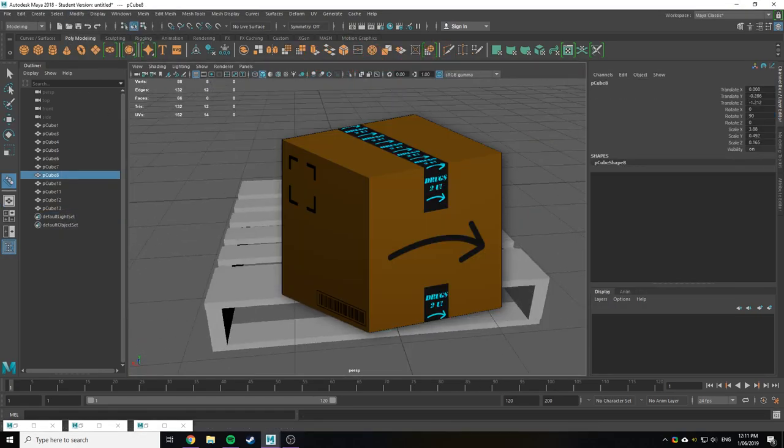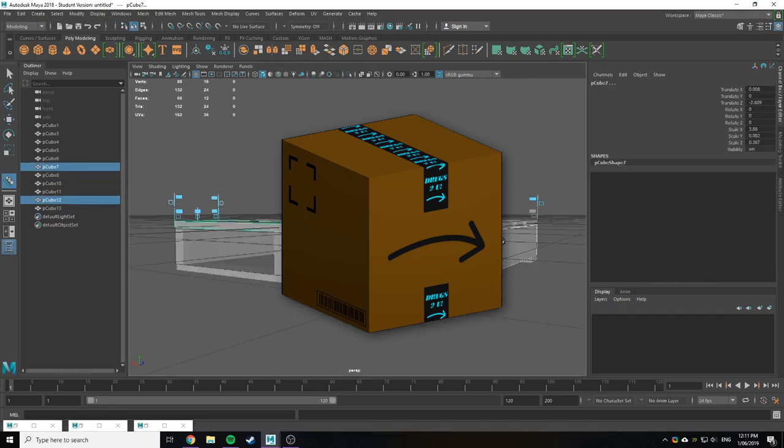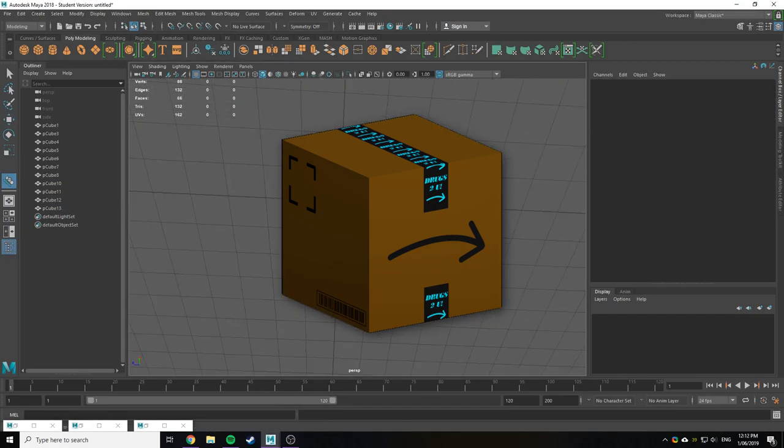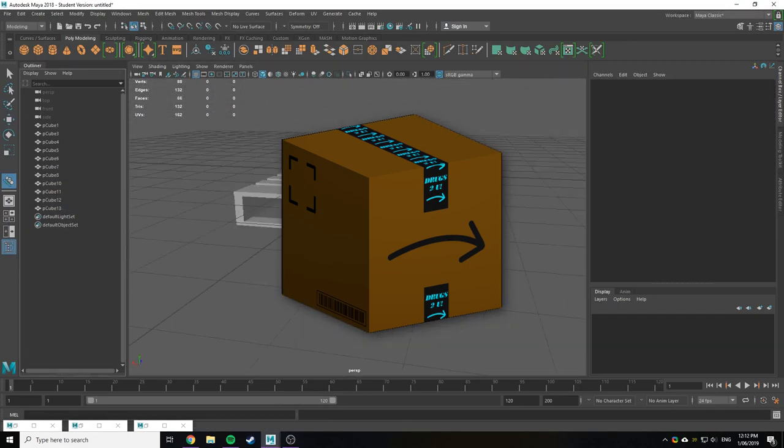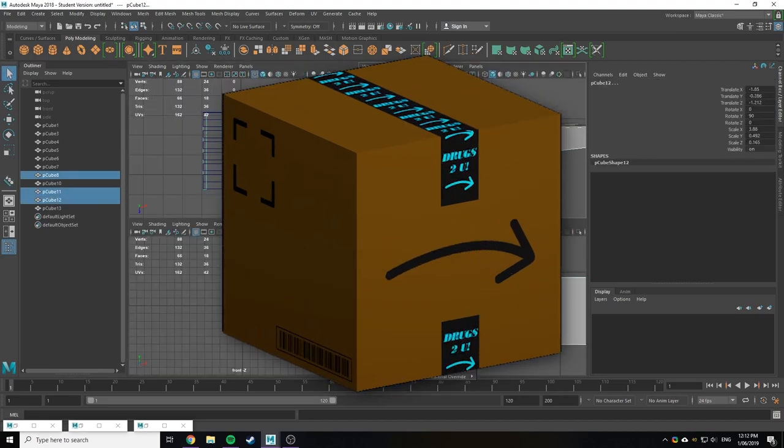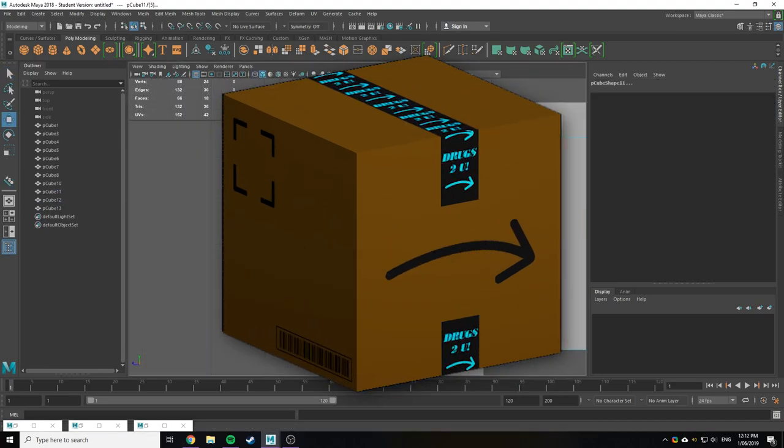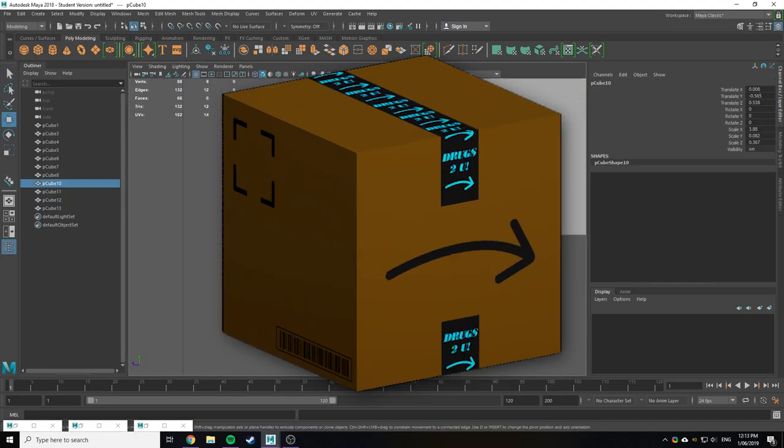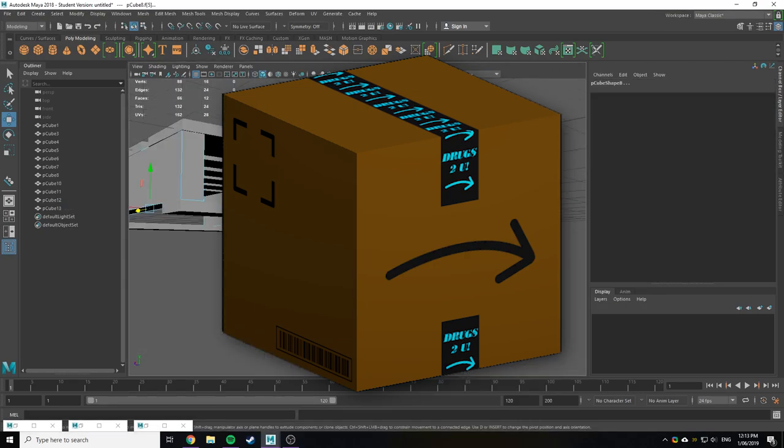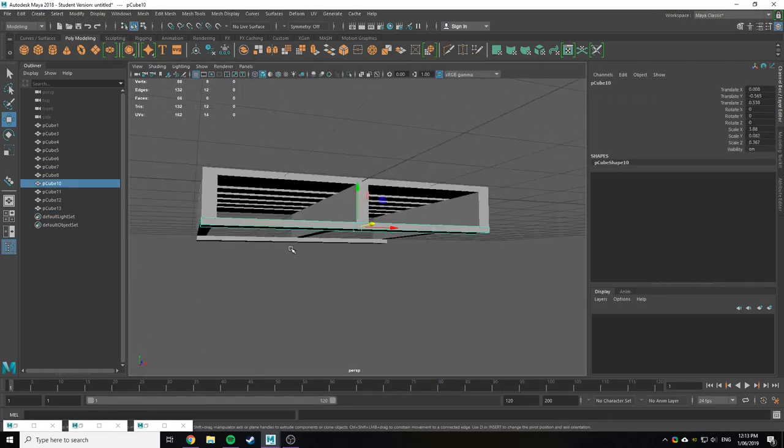So I made these boxes that are totally original, and not a ripoff of Amazon's packaging at all. See, the arrow is upside down, so it's definitely not Amazon. And if you scan that barcode, it says, Amazon, please don't sue me. So pretty sure that's legally binding, and I'm all good.